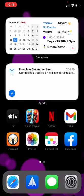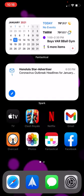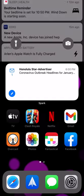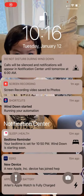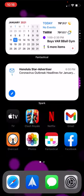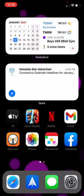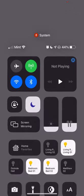So if I swipe down from the top left or the top middle, it'll bring up my notifications. Let me swipe that up. But if I swipe down from the top right corner, I get Control Center.